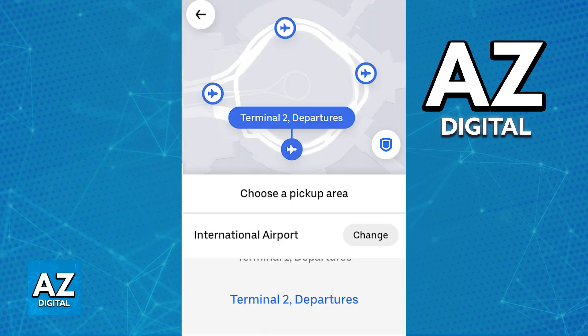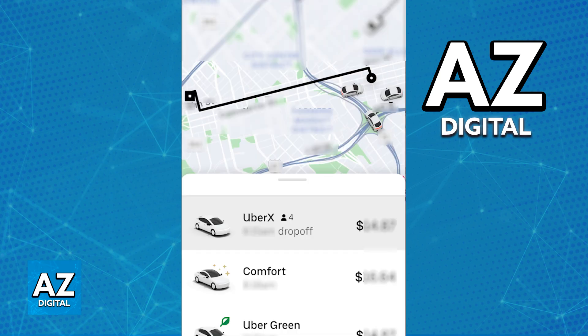Immediately upon selecting the locations, the price will be displayed on screen. Don't worry — after you make this ride request and a driver accepts it, the price will never change. If there are any alterations to the price, you will be notified before they take place.